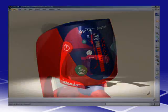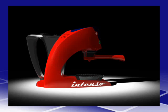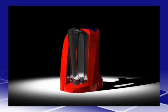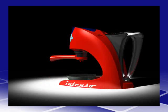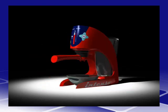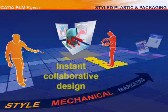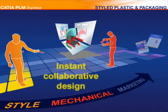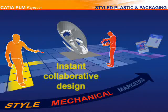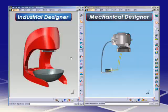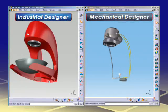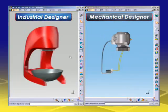While designers care mainly about sales appeal and brand impact, engineers have to transform the approved concept into a manufactured product in the shortest amount of time.